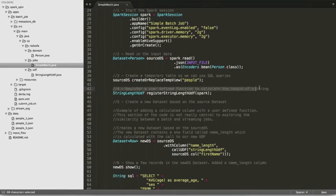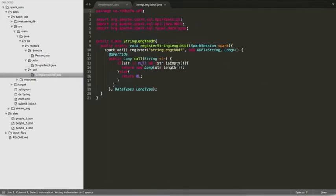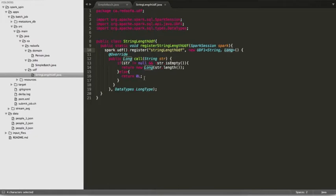Just for fun we're going to register a user-defined function. Registration is done with a static method call. The function calculates the length of a string — it takes a string as input and returns a long. The overridden call method is where the magic happens; you can see it uses the str input variable to determine the return value. We named this UDF 'string_length_UDF'.